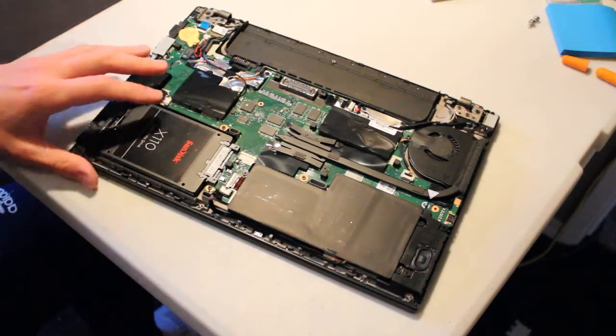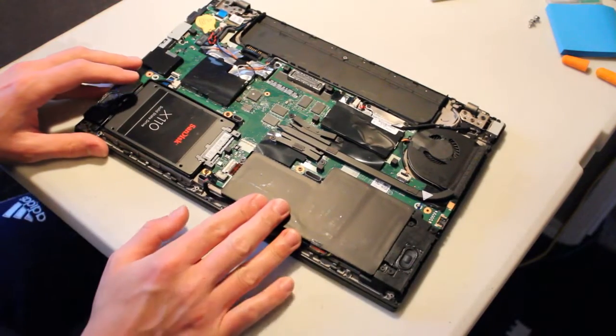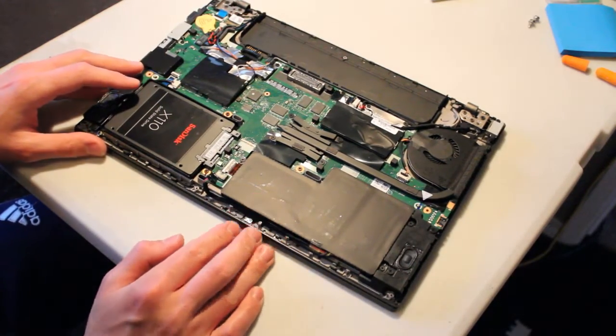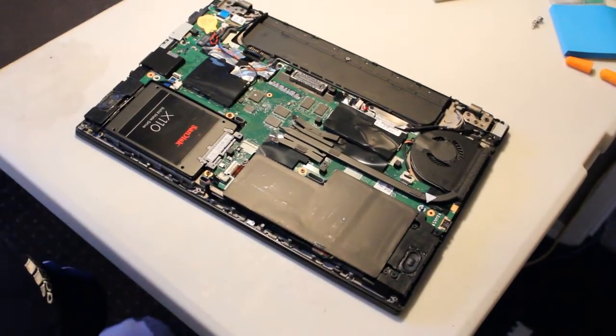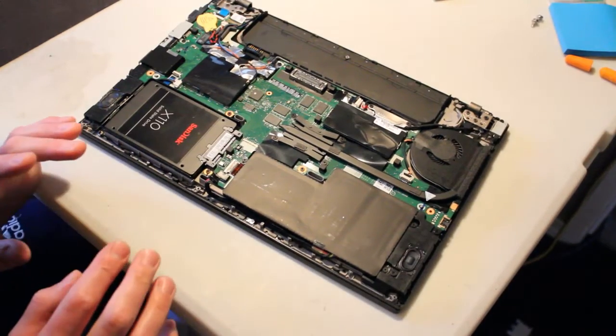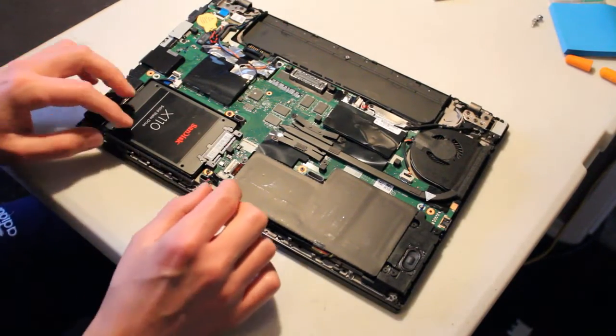And we're good to go. Let's plug the battery back in, and boot to BIOS, and just make sure that everything's recognized.